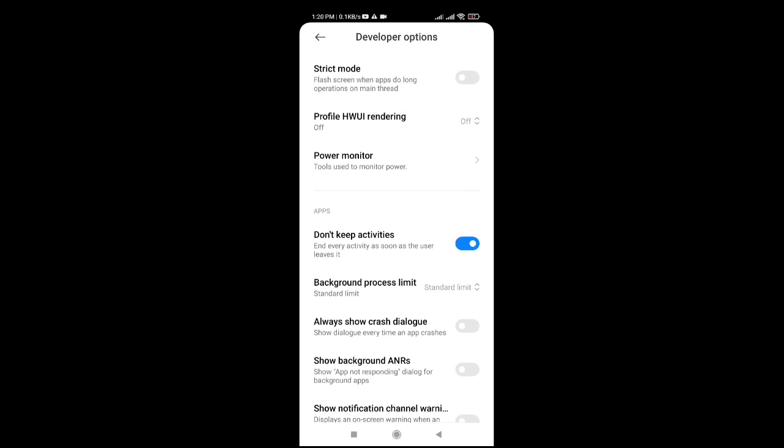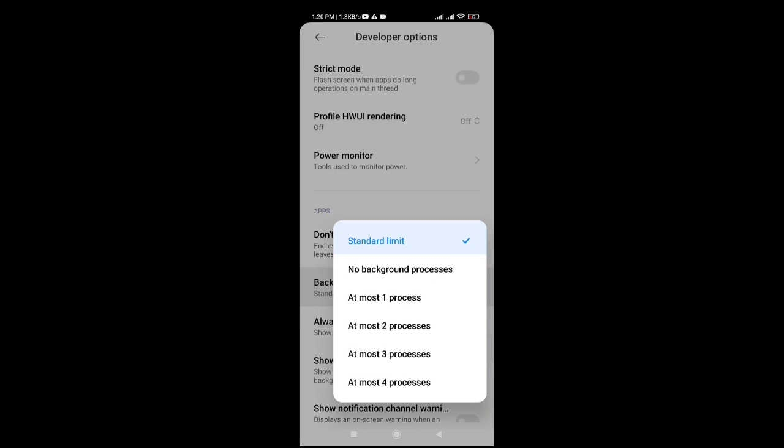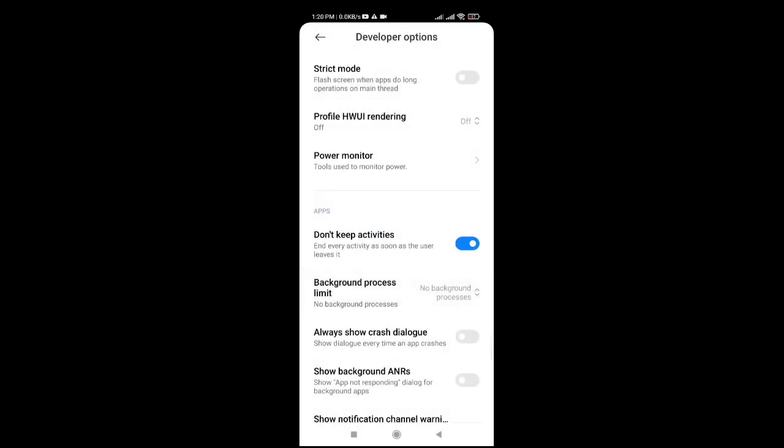Tapos, ang sunod naman, ito, yung background process limit. Ngayon naman, iset mo naman yan sa no background processes. Ganon din yan, guys. Yung, kapag nakapocus na siya sa isang application, hindi kakain ng RAM yung ibang application habang naglalaro ka ng ML. So, ayun, ito yung tutorial natin ngayon.